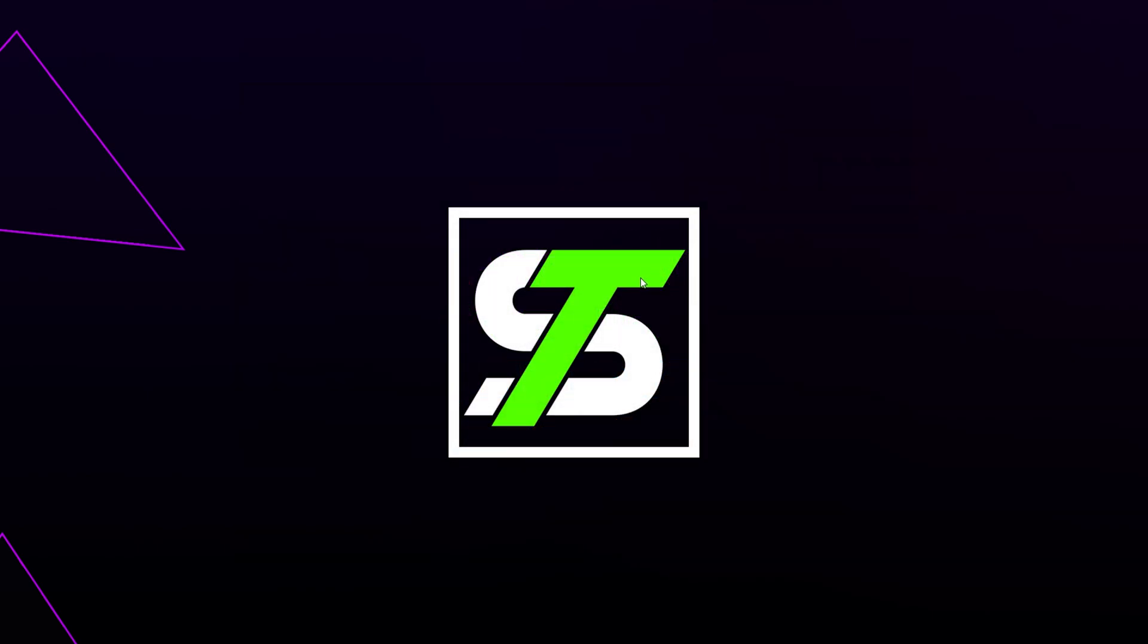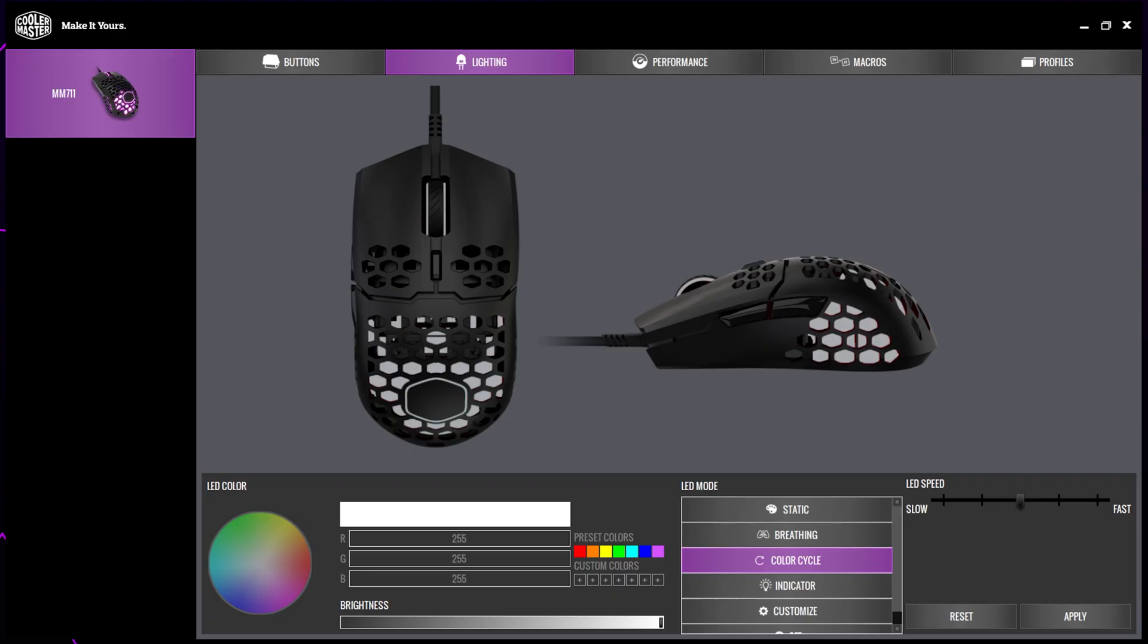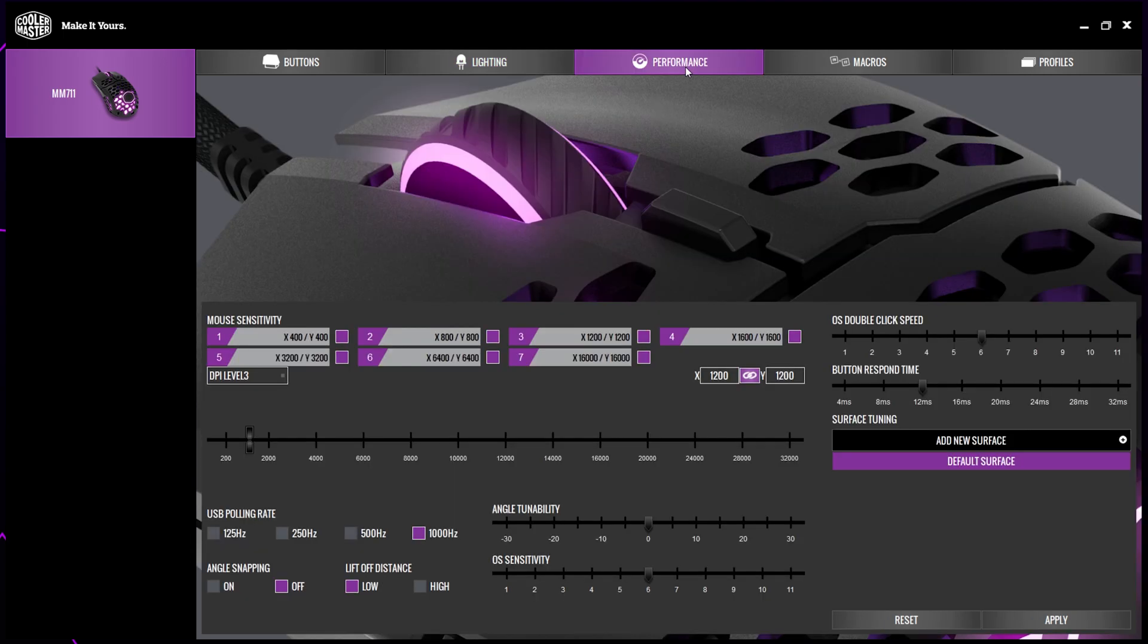You can also change the DPI level on both mice using the Master Plus software. A link will be provided below. Once you have the software, open it and switch to the performance tab. Here you will notice the 7 previously mentioned levels.